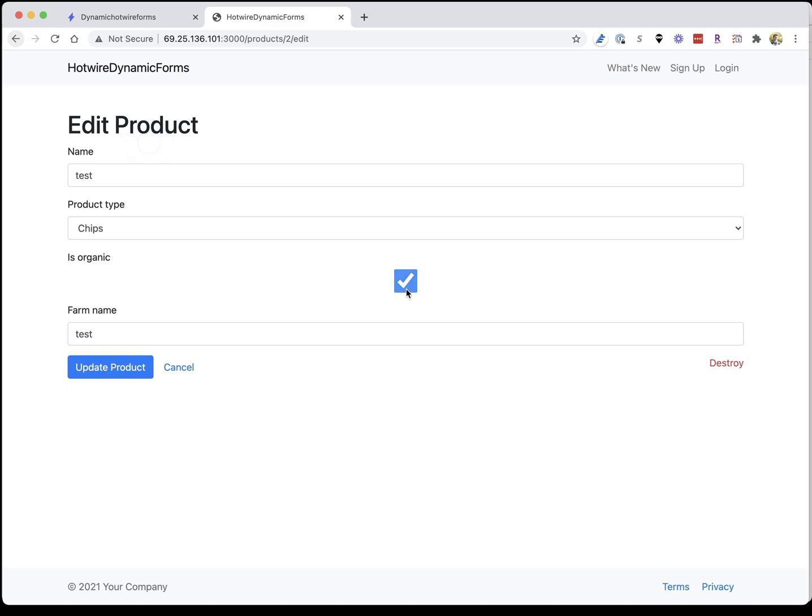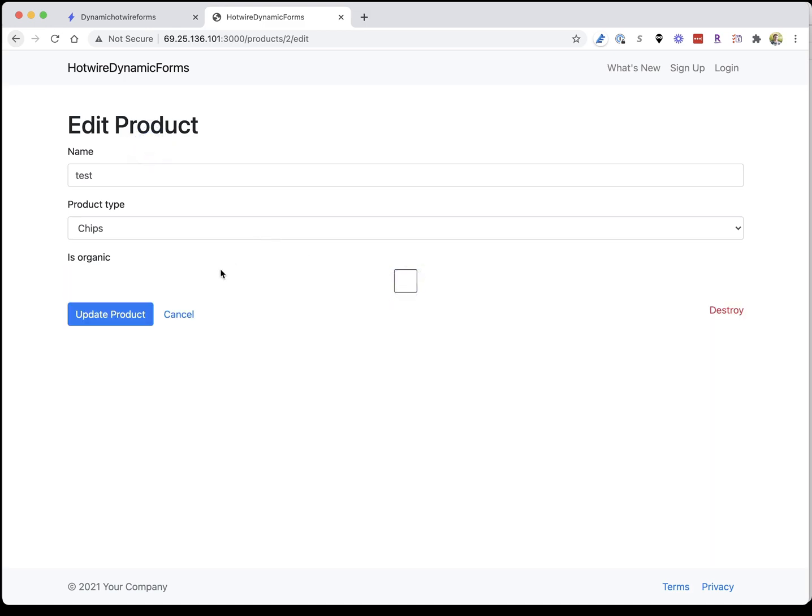That's a quick look at how to make dynamic forms with Hotwire. If you have any questions be sure to hit me up on Twitter.